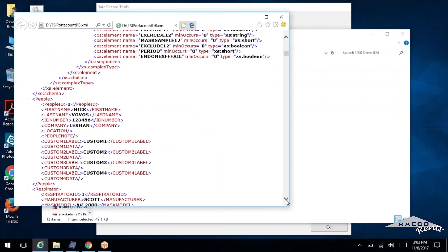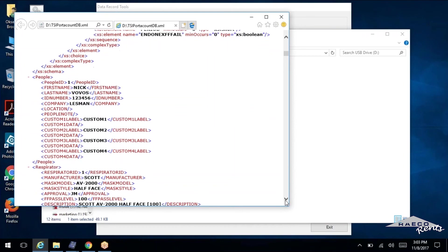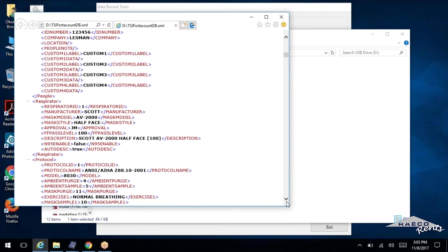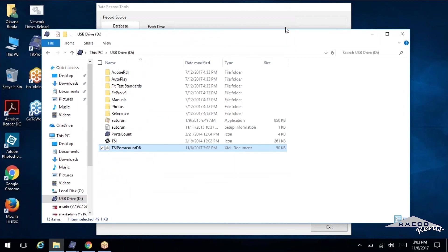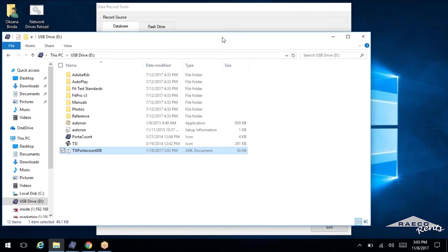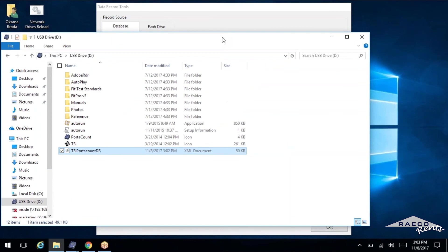And we've got the respirator in there as well. Right here. And that is the basics of FitPro. So we've got your blank database, we've imported it, we've added data into the database. And now you can go ahead and conduct your fit test using that database.